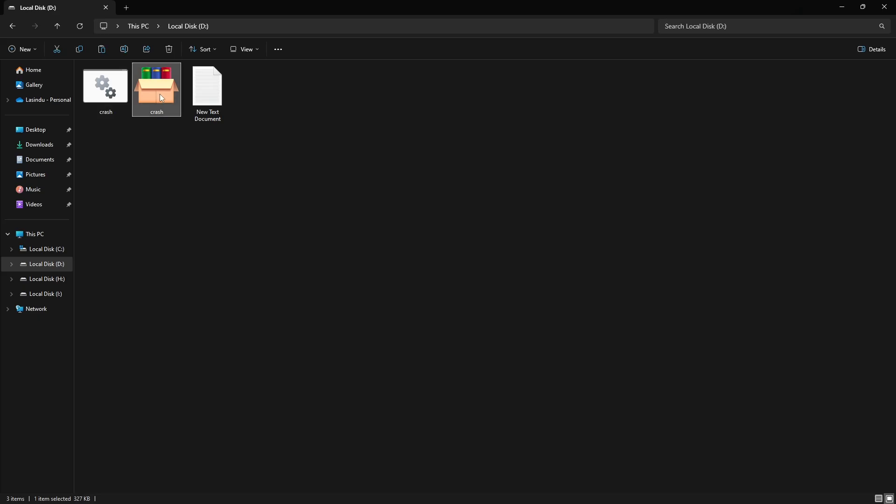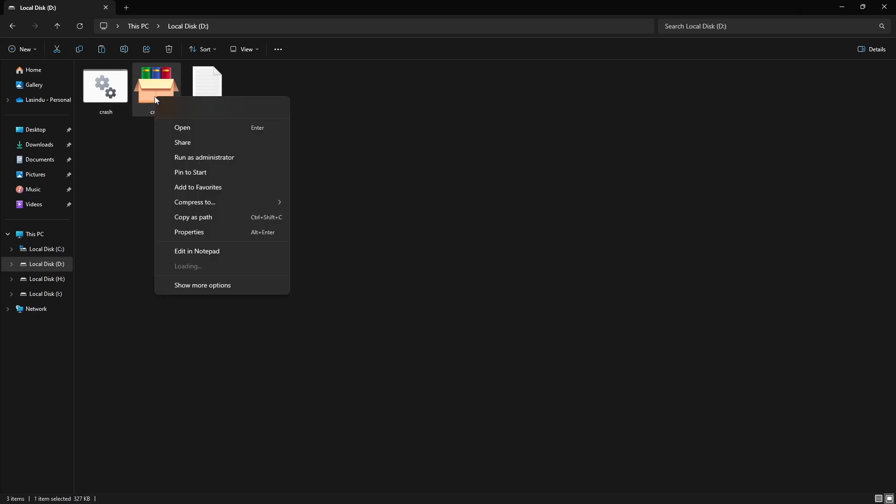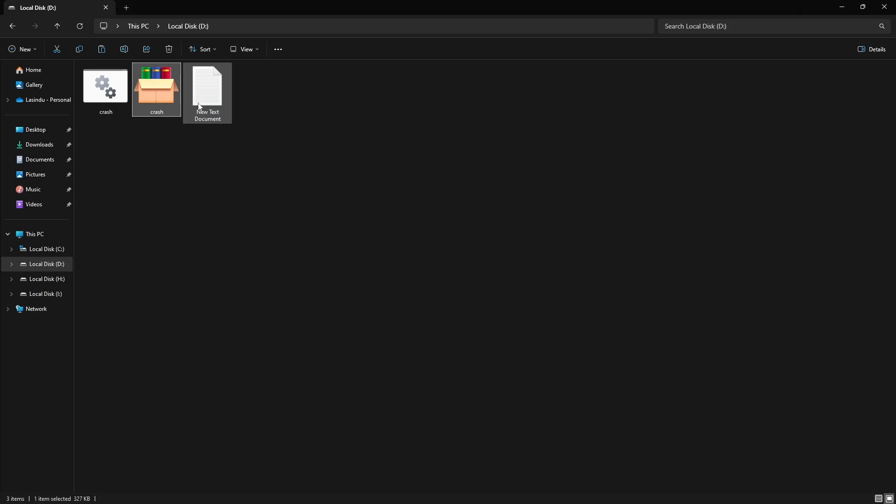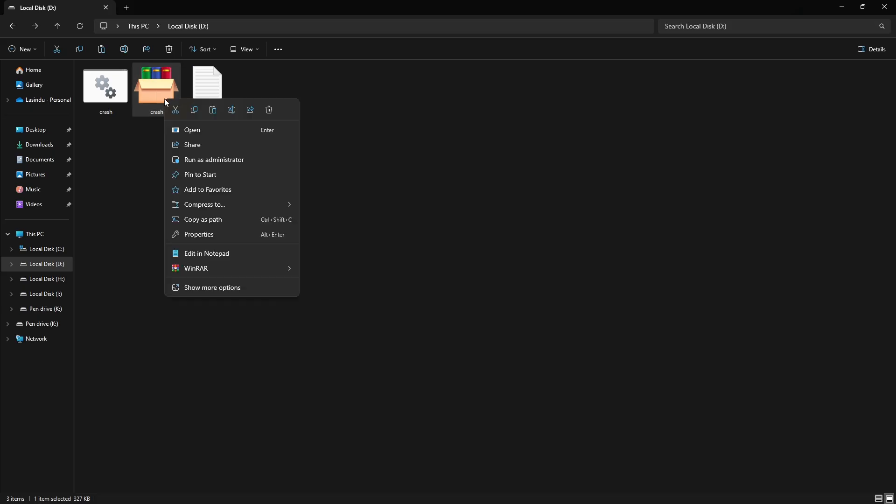So, here we have our .exe file right here. Everything is ready now. Now, I put this file onto my flash drive.